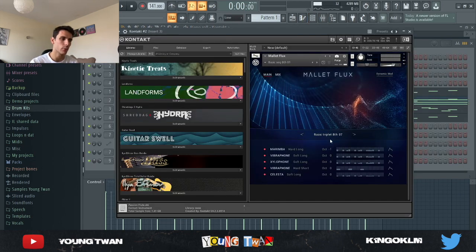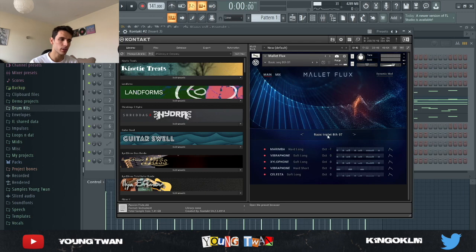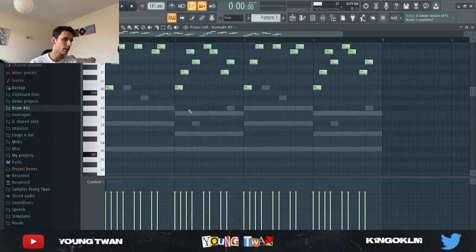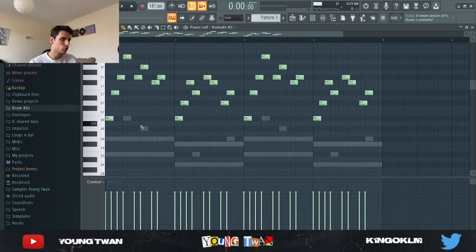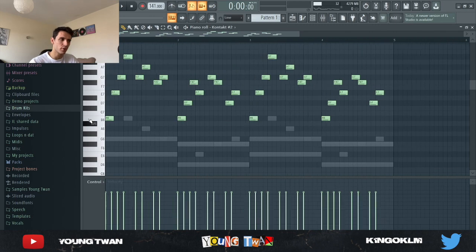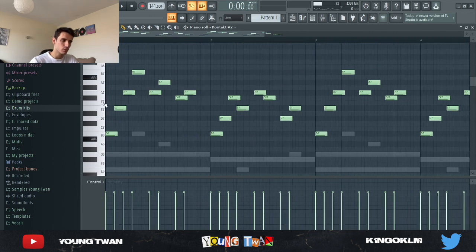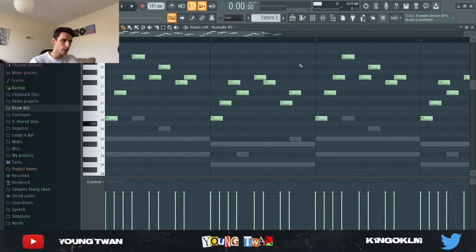And then I went into Kontakt again and I picked this Mallet Flux preset. And I went right here and I picked this Basic Triplet 807 preset, and I just went and drew these notes just following the chords and some of the notes that I have played. And this is what it sounds like now.